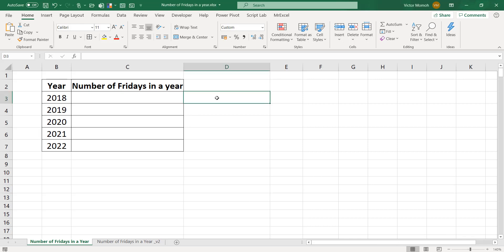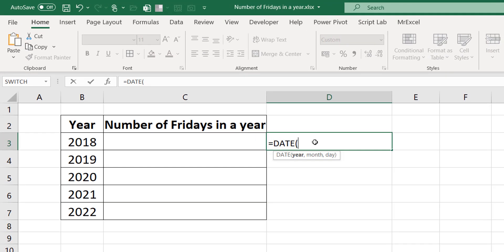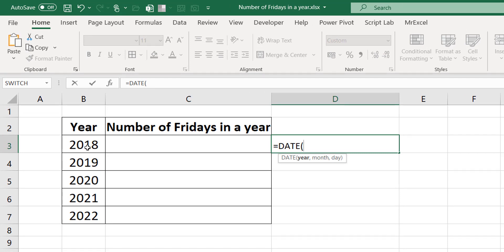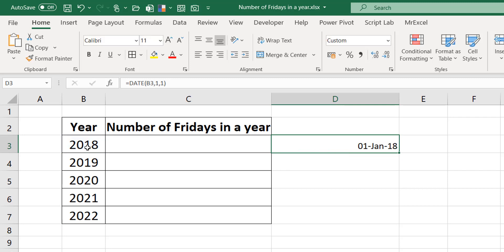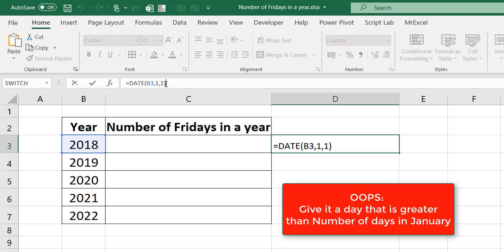The first day of the year — I will use the DATE function here. This is my year and I have 1 and 1. Control-Enter. Good, so 1st of January 2018. The beautiful thing about the DATE function is that both the day and the month can do that interesting spillover.